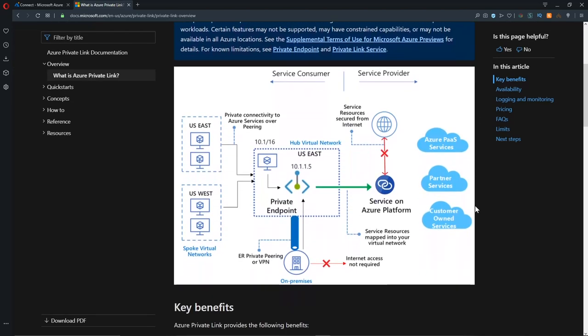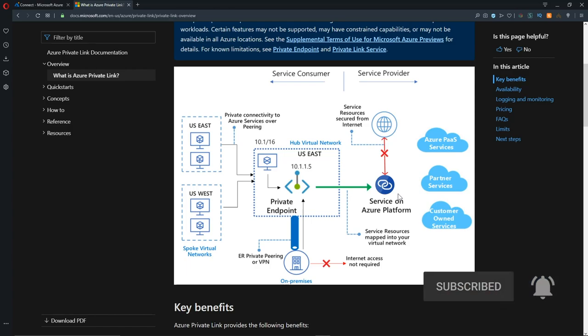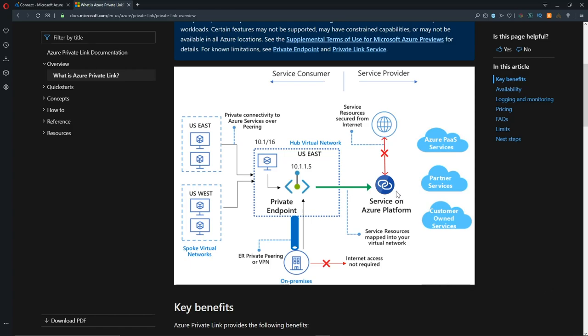This diagram is going to help us out here. We have Platform as a Service items in Azure. This is things like Azure Database or Cosmos Database, Key Vault, Azure Storage, etc. All of these services have internet-facing endpoints. When you want to talk to Azure Storage, you're actually communicating with the internet endpoint of that storage.